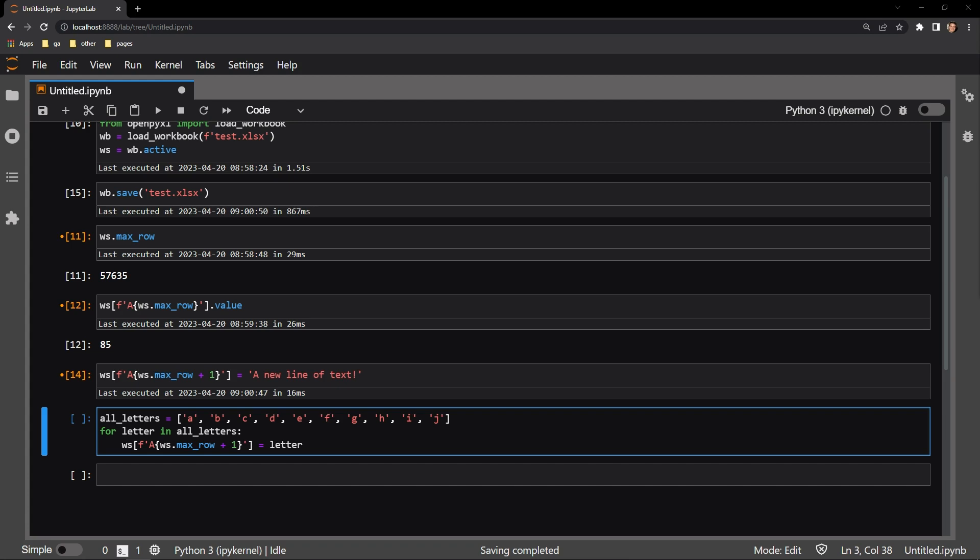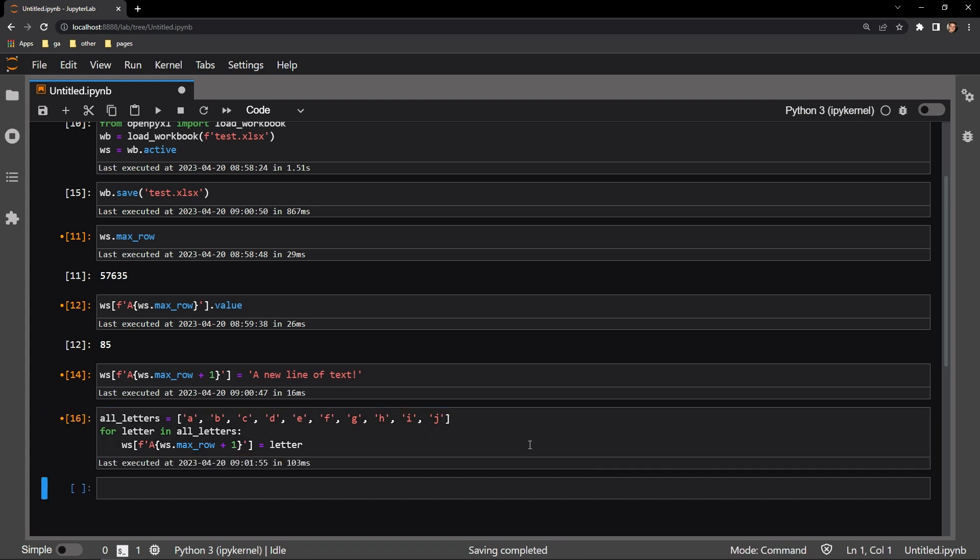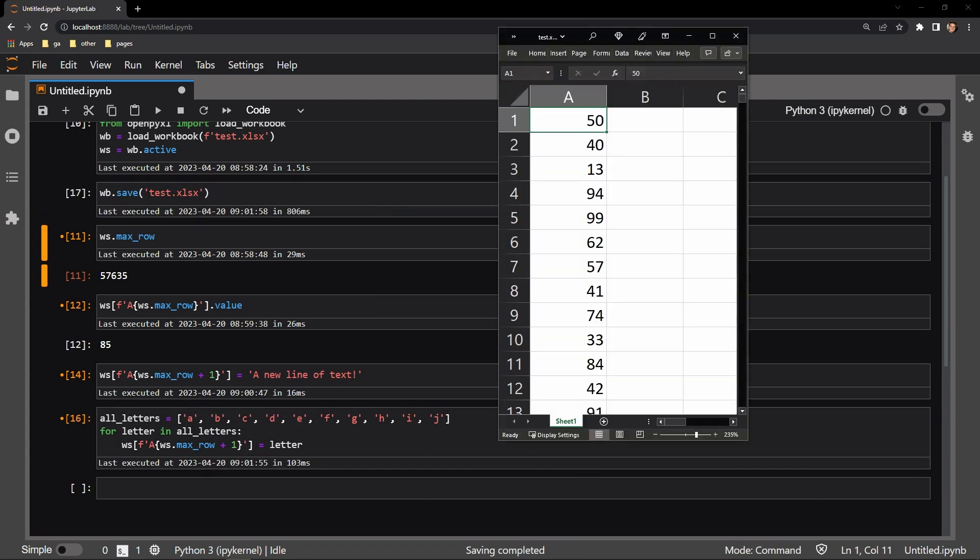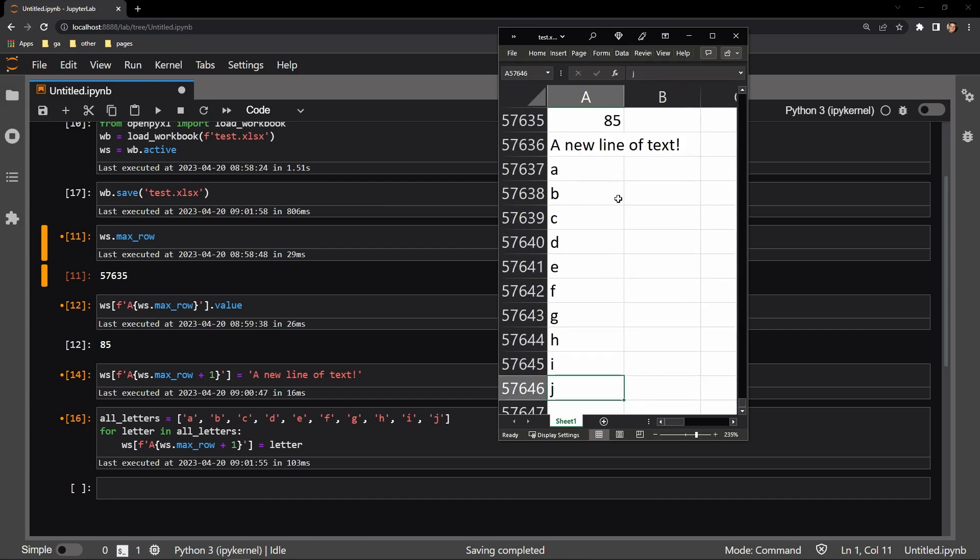I'll go ahead, execute this cell, I will save the document, and reopen it to check our work. Let's scroll down to the bottom of the worksheet, and here you can see that all of the letters are being appropriately placed in order at the end of the document, so it's quite simple.